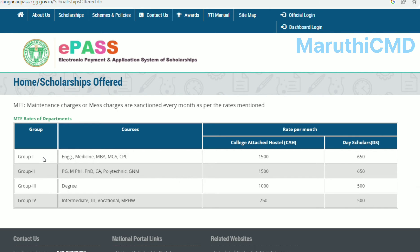The A courses are divided into four groups. Group 1: Engineering, Medicine, MBA, MCA, CPA. Group 2: PhD, Master, Physiology, CEA, Polytechnic, GNM. Group 3: Degree. Group 4: Intermediate ITA. This is the A course overview.